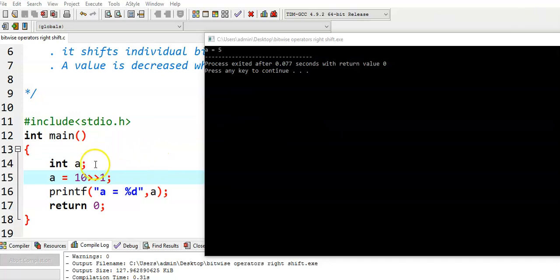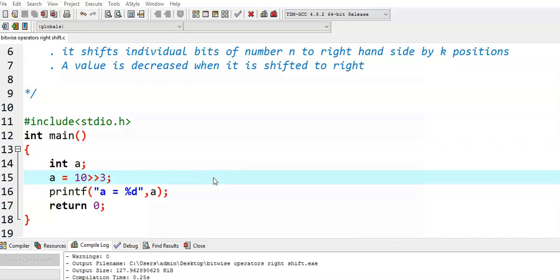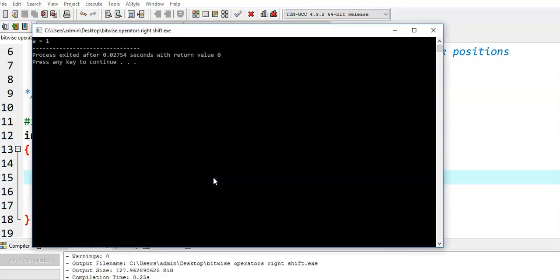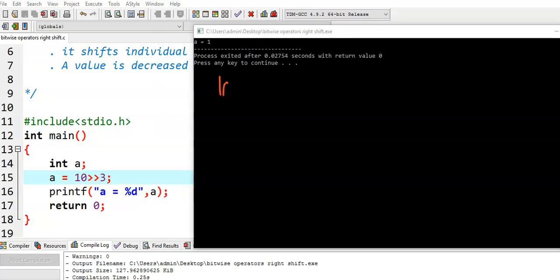Suppose if we take another example. 10 right shift 3. We see what is the value. The value is 1. Again we see how we got this particular one. 10 right shift 3.